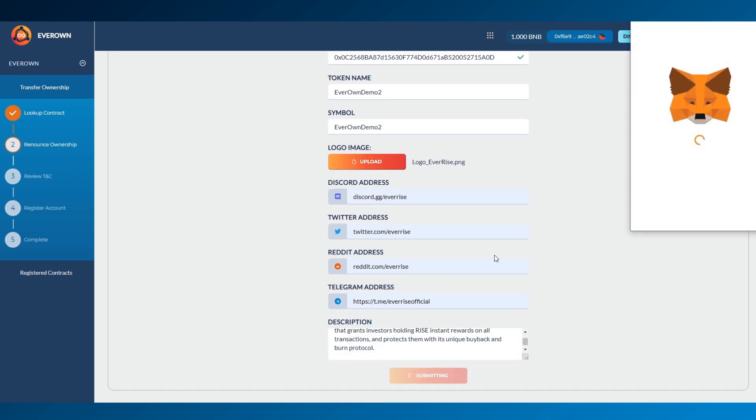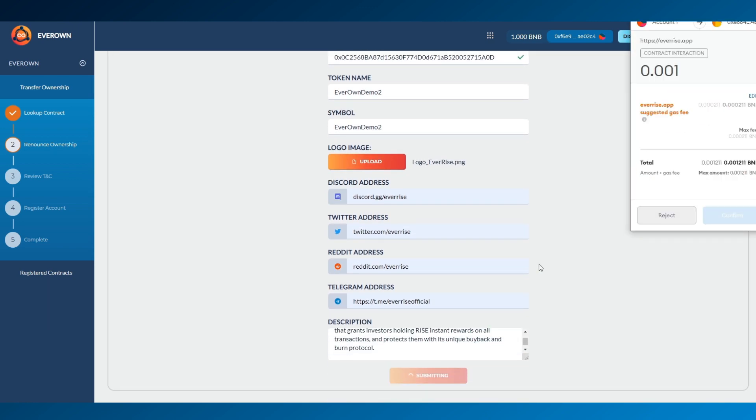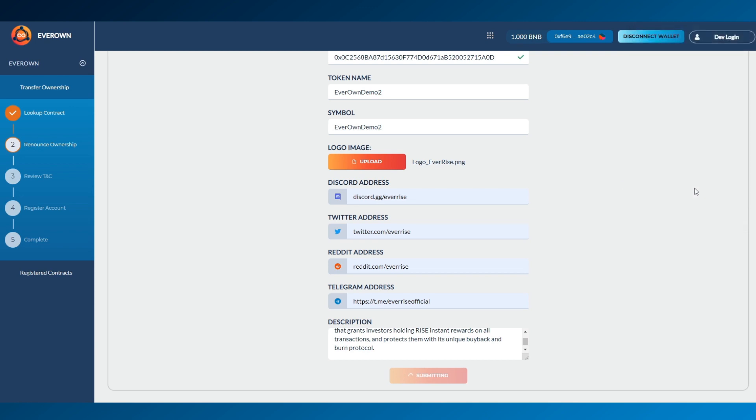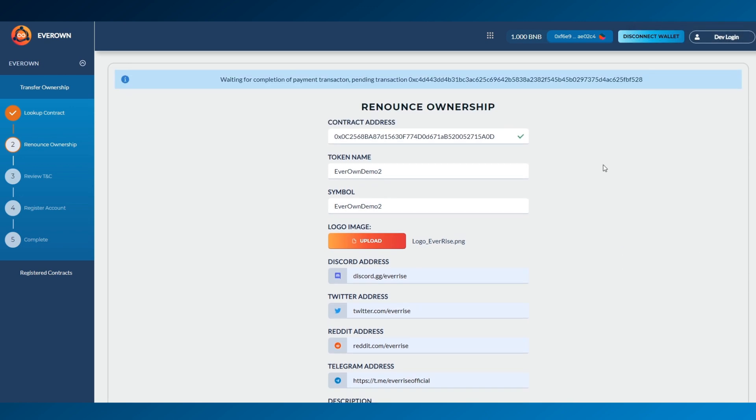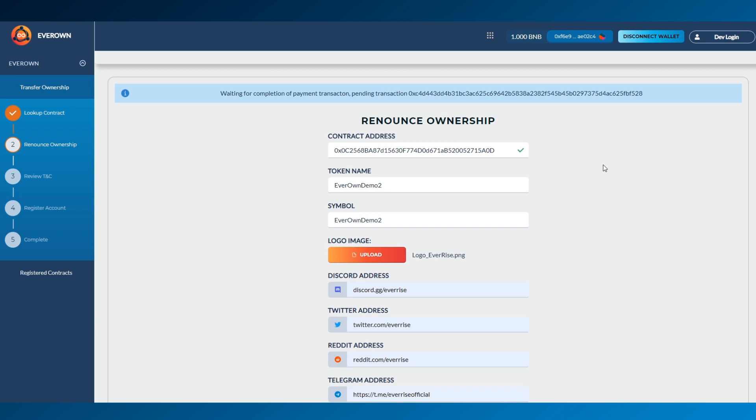Now, a payment transaction will pop up to confirm your application to EverOwn. Once confirmed, you will see the transaction mining at the top of the screen. Once it is mined, it will create the EverOwn contract on the blockchain.